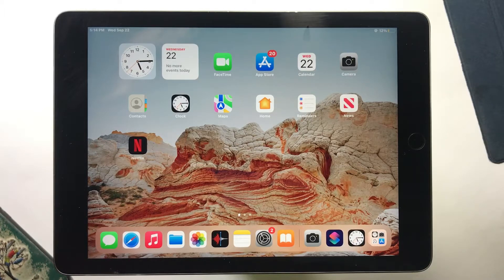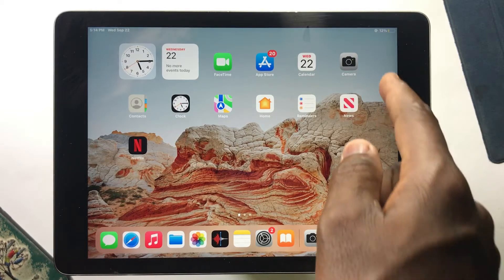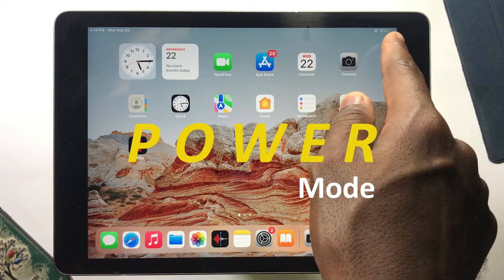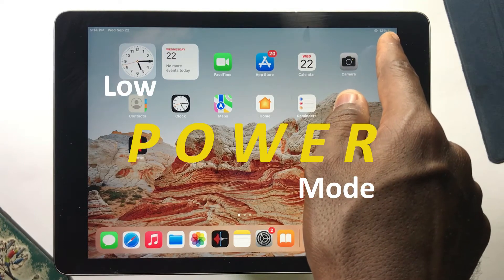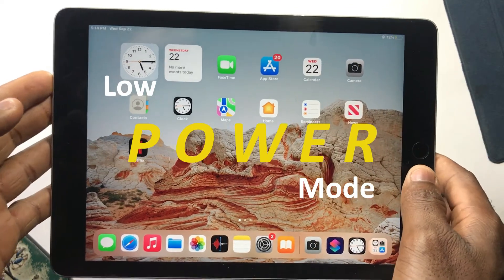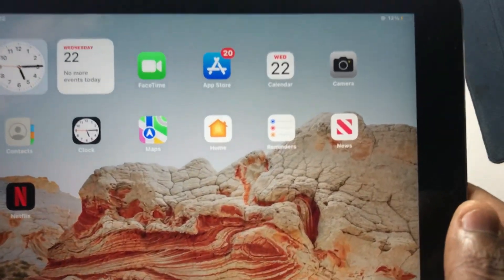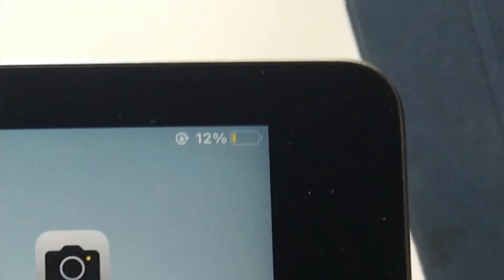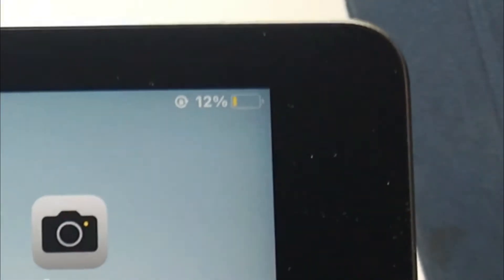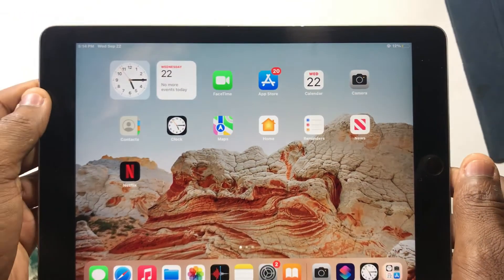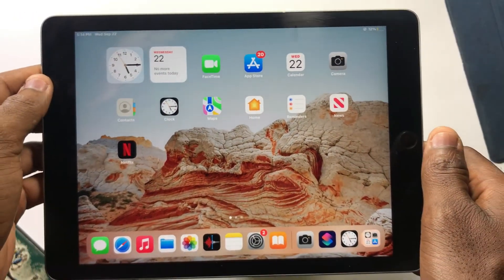Hello there. If your iPad is running on iPadOS 15, you now have an option to turn on Low Power Mode to save some extra battery. In this video, I'll teach you how to do this, plus I'll show you an extra trick to automatically turn on Low Power Mode at any percentage on your iPad.